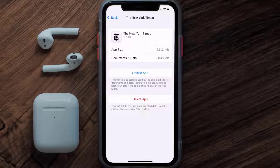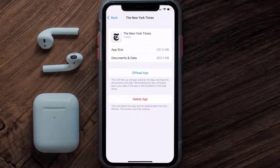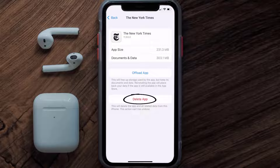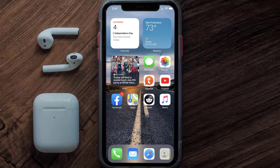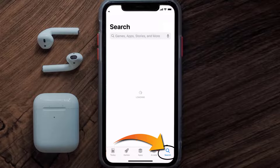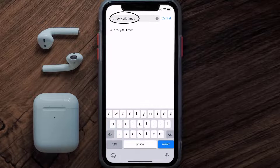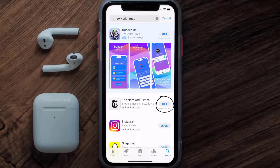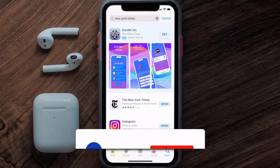Follow the onscreen instructions to navigate all the way to the app page. Once you're on this screen, tap on Delete App to uninstall the app from your device. Once uninstalled, open up the App Store and search for the New York Times app in the search bar, then click the Get button to install it back on your device. Hopefully this will fix the issue.